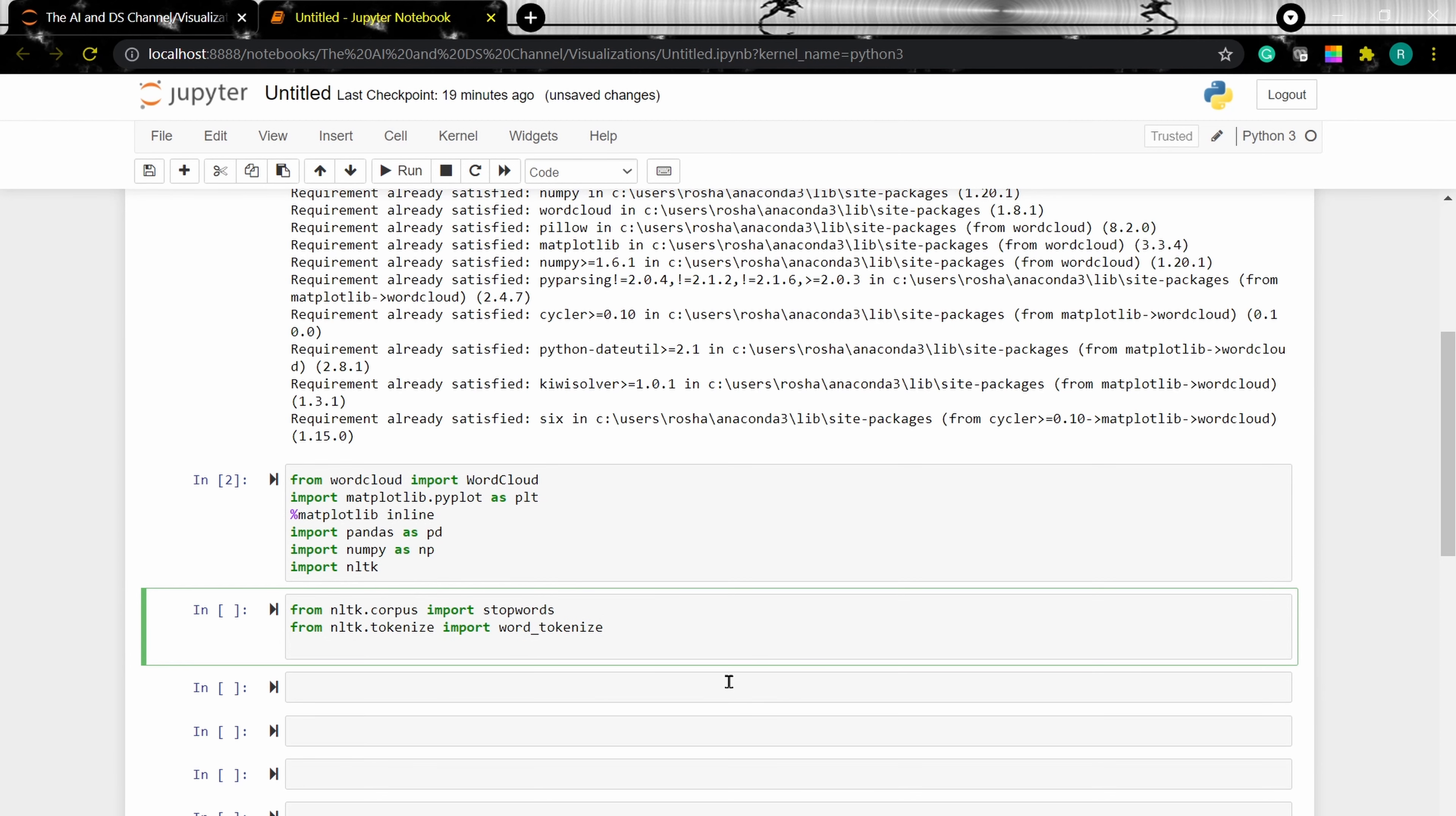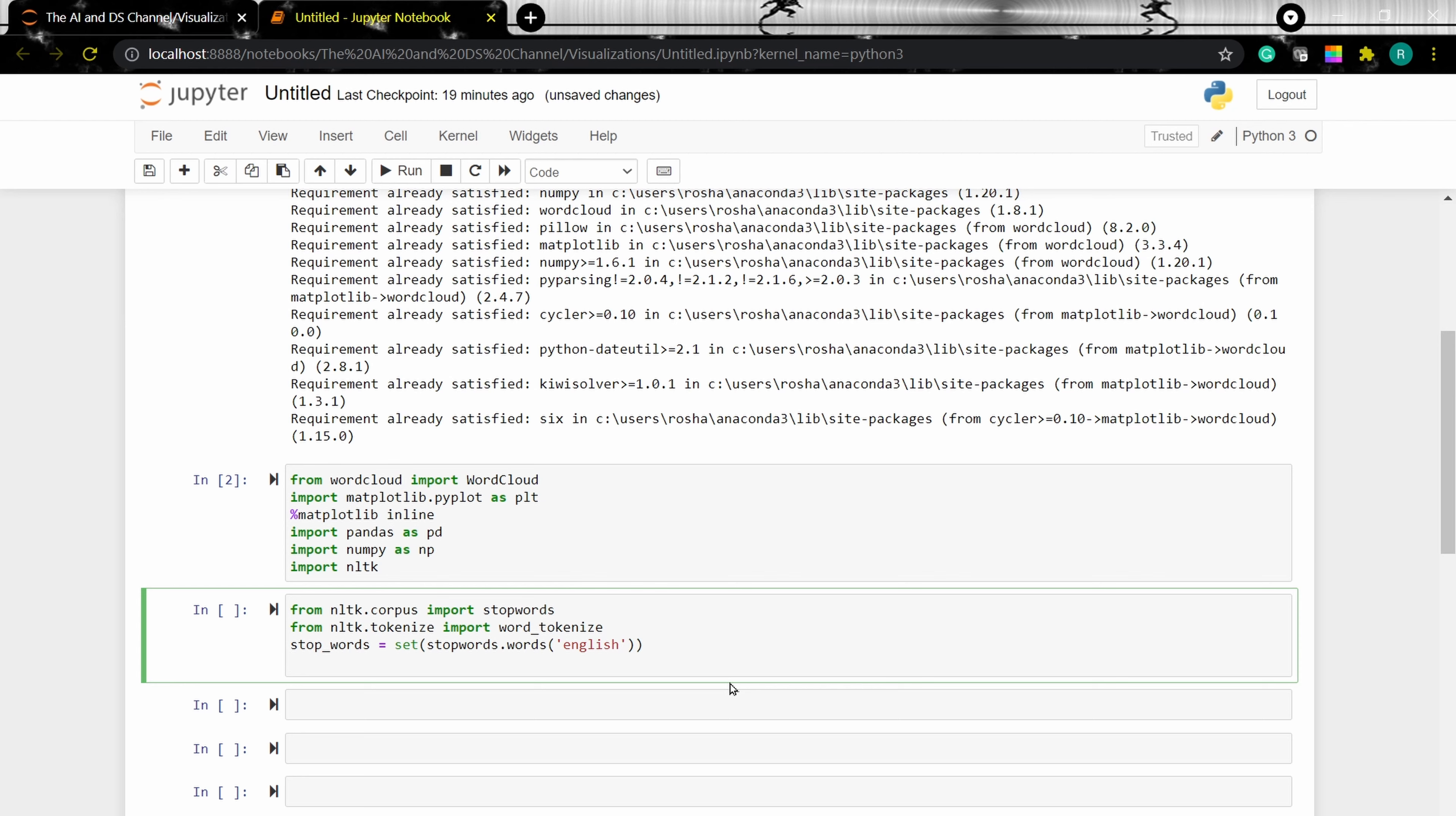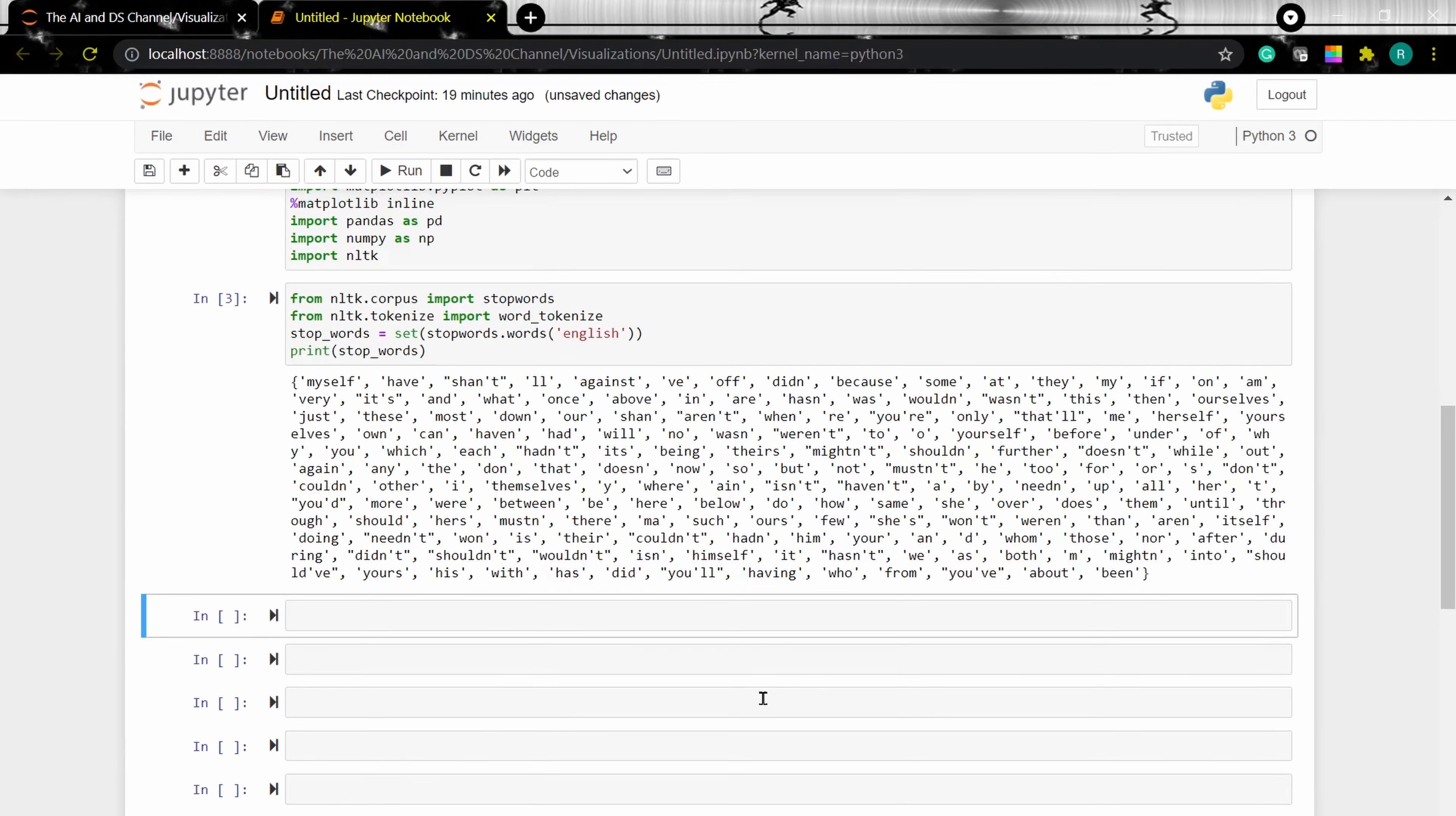So we're importing stop words from nltk corpus and we're importing word tokenize from nltk tokenize. Now, let's set the stop words as English stop words. Now this will tell the program to select all the stop words in English. To see the stop words, we can print the stop words. And there you have a list of all the stop words in English.